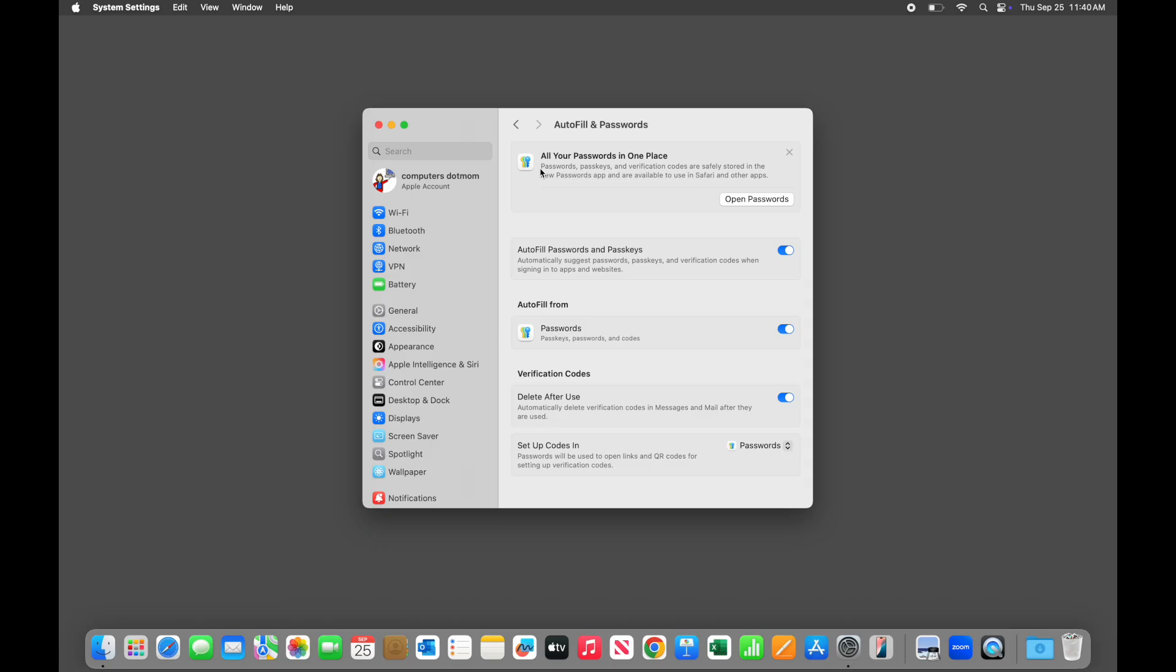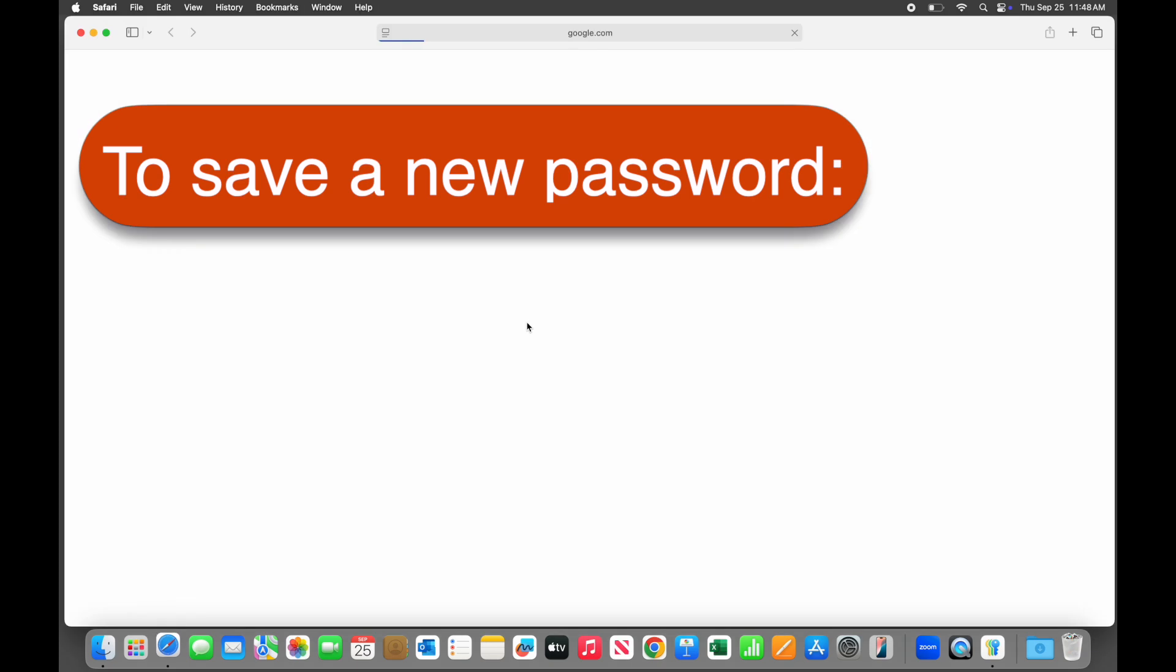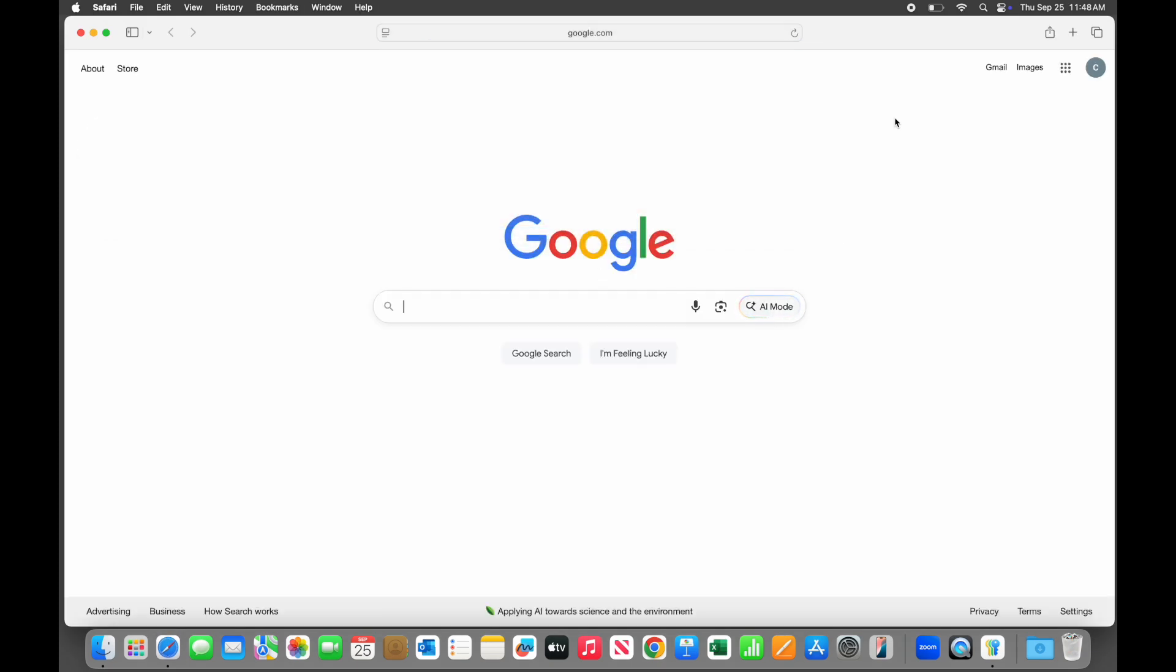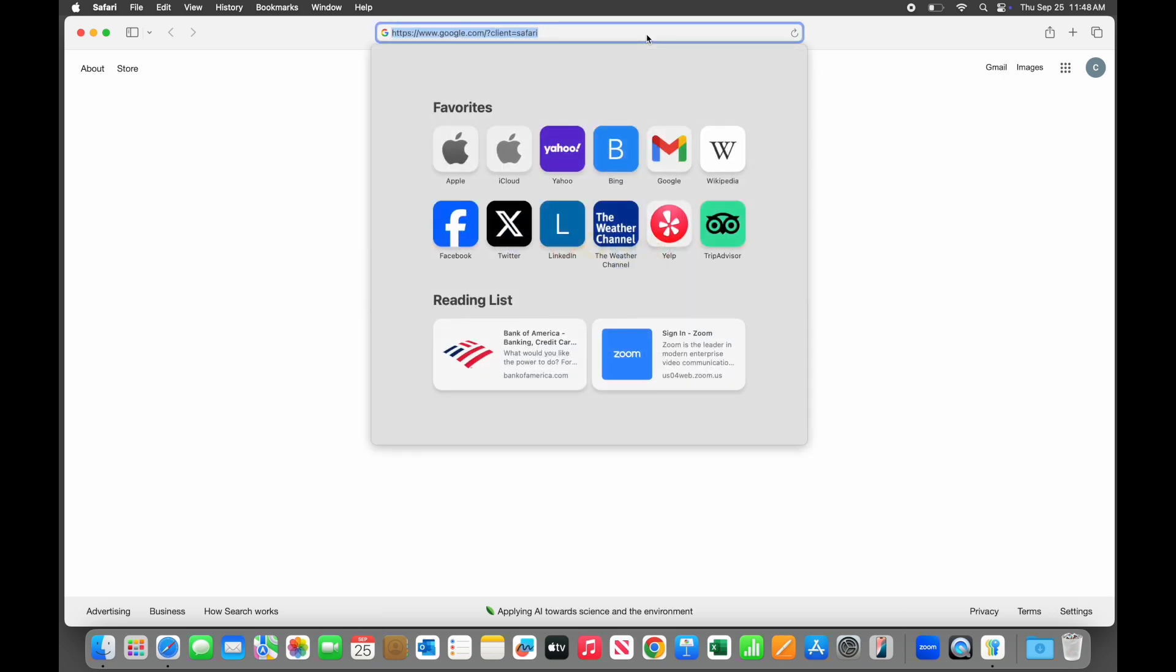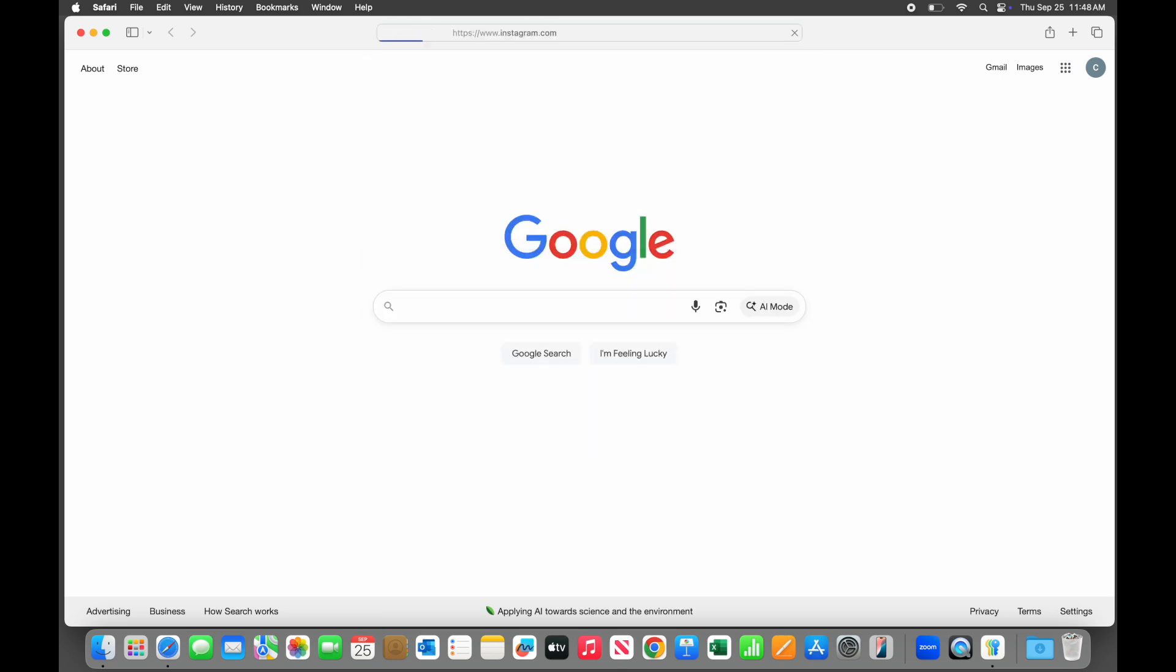Once the setup is done, the Password Manager begins working automatically. So how do we save passwords? When you go to a website in Safari, like Instagram, for example, and register for a new account, you need to create a password for that account.